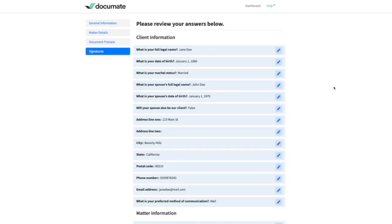Once we reach the review page, we can see that all of the data we entered in the initial intake and pushed into this workflow using data manager has indeed been passed through.